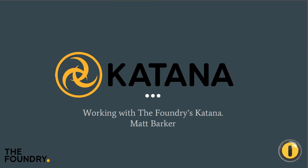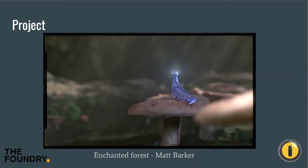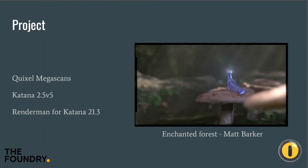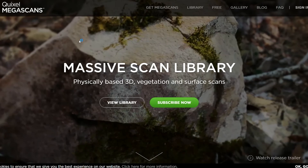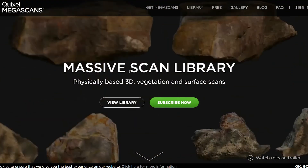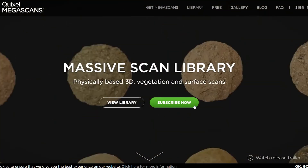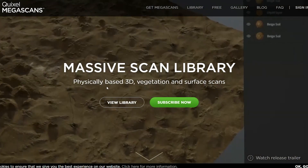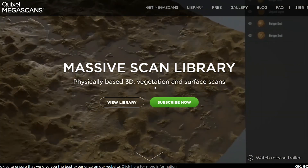The project I'm using for this series is an Enchanted Forest scene I've created for a short CG animation, utilizing some assets I've created as well as Quixel's Megascans. Just thought I'd give a quick shout out to Quixel Megascans — great for if you've got environments and need physically based things thrown together.